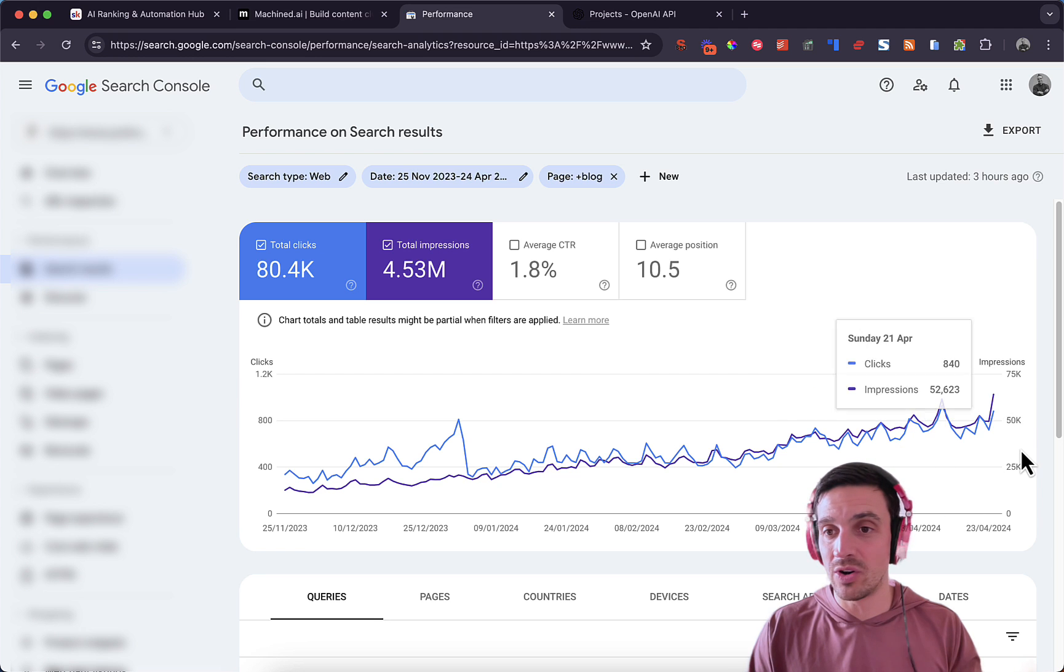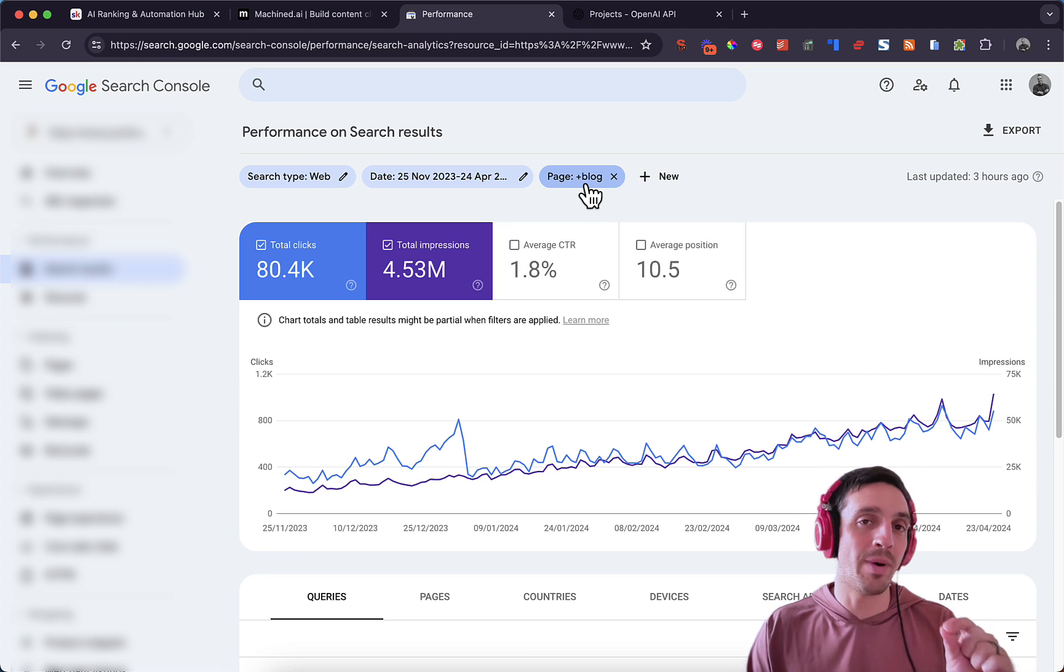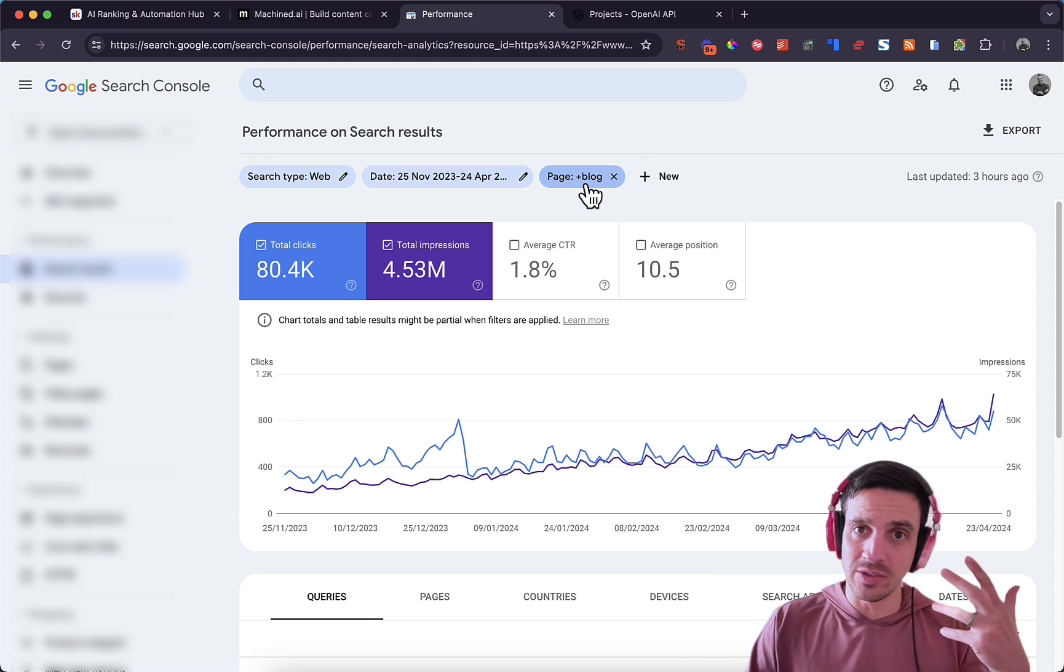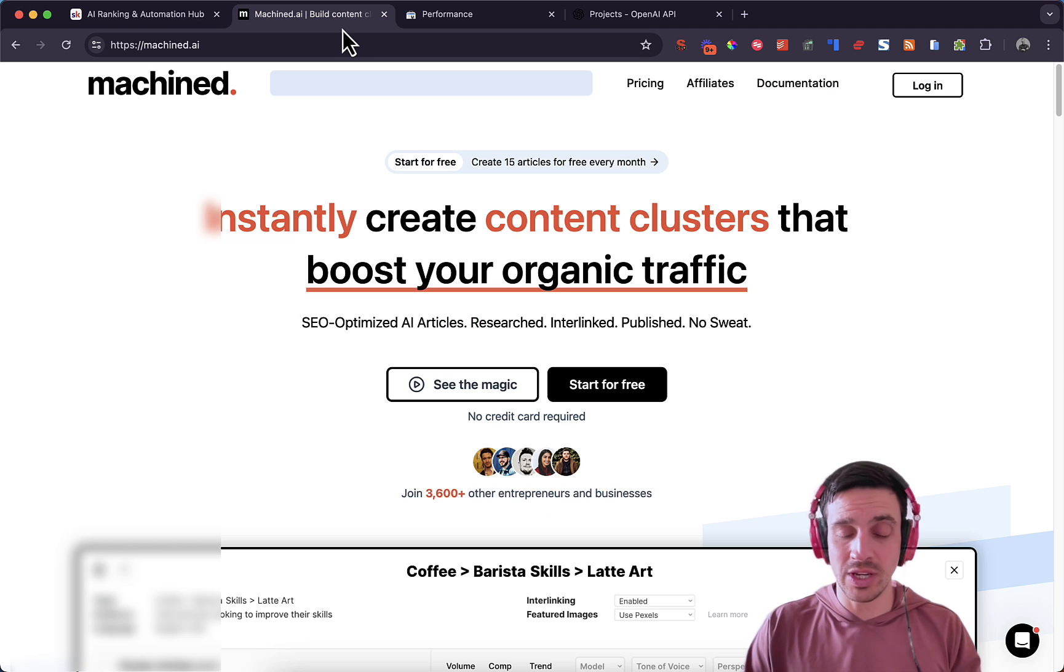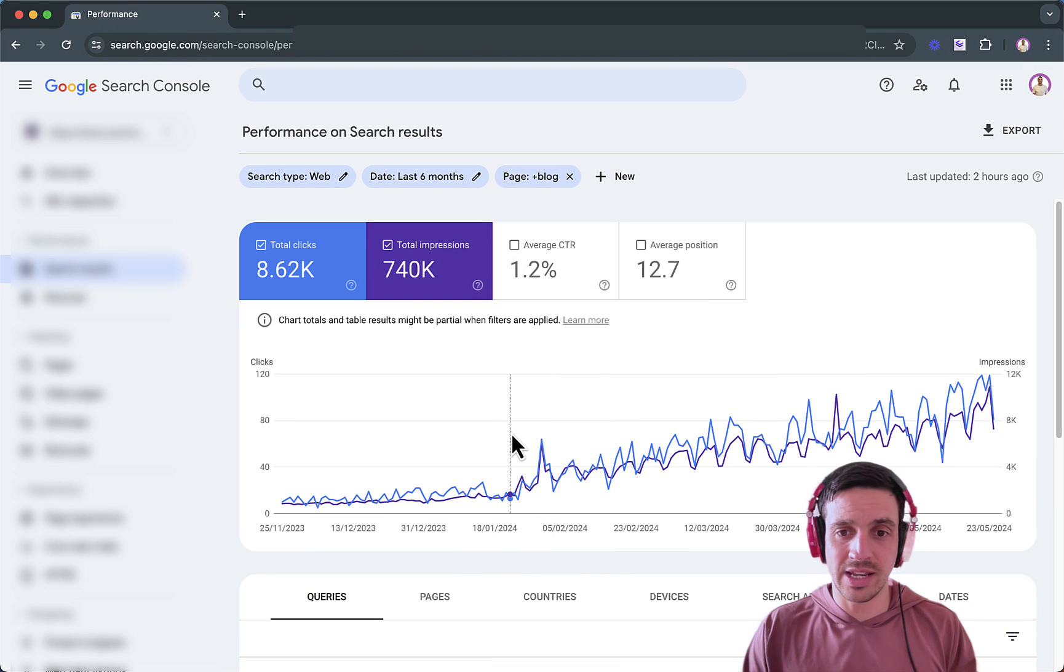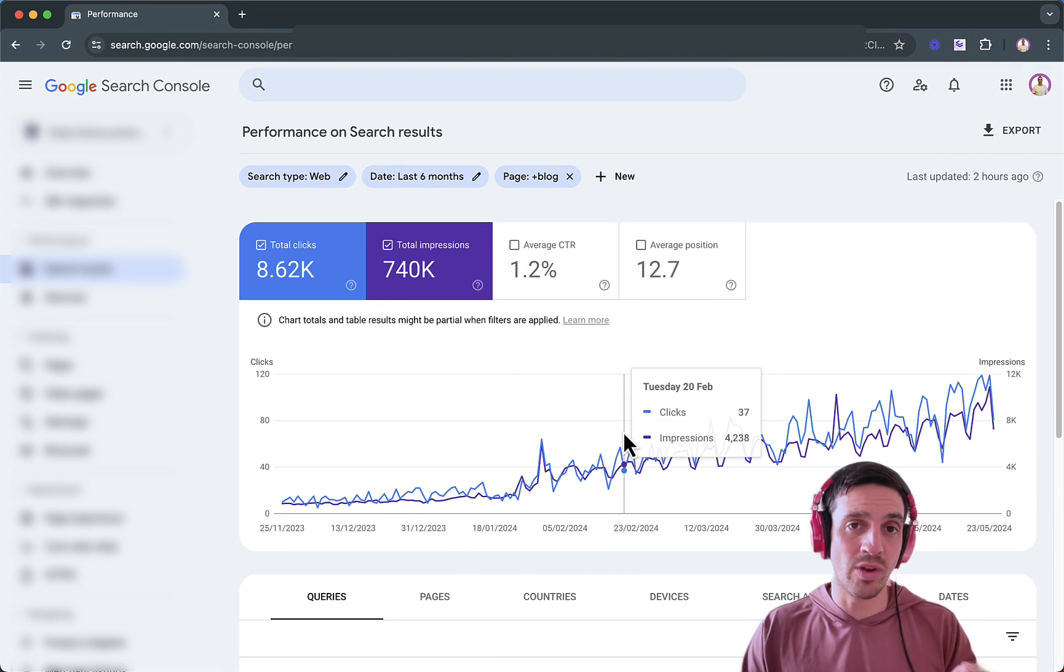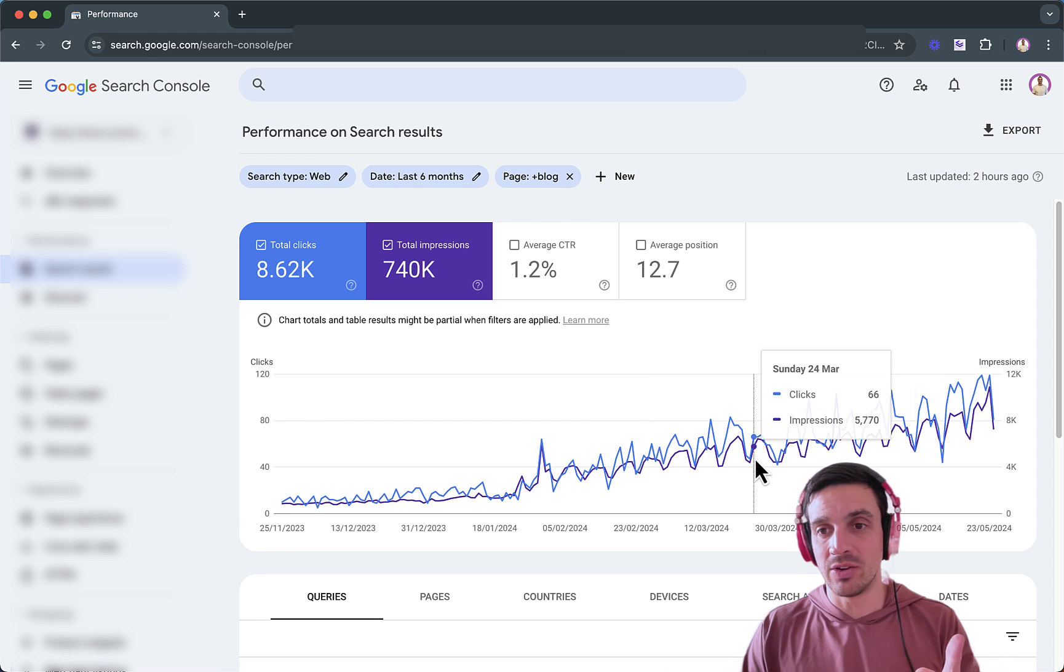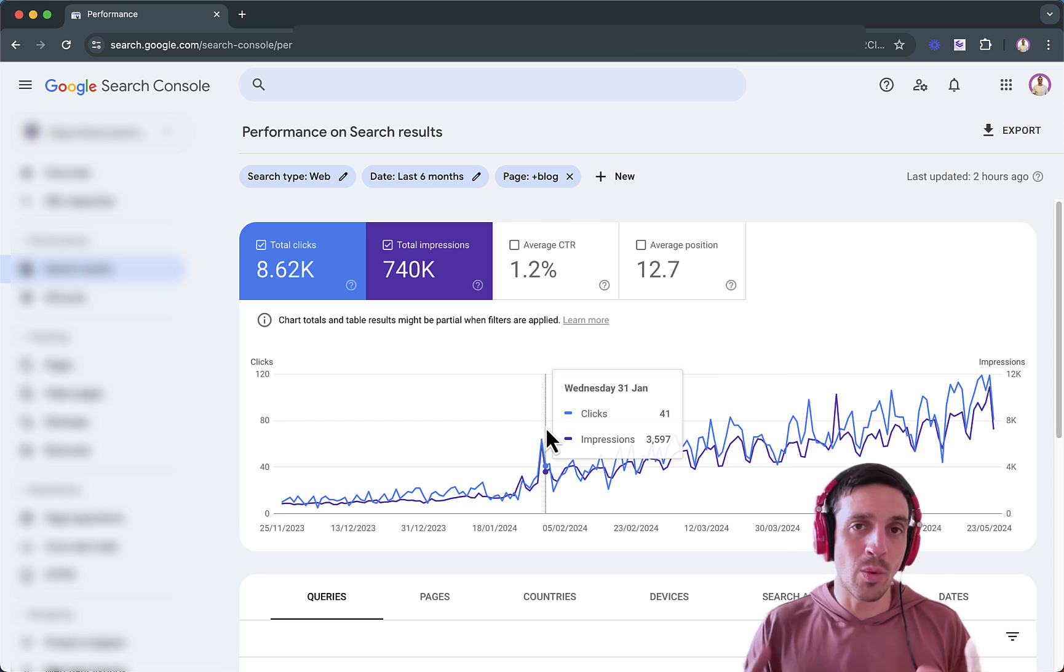We're still getting a lot of traffic and impressions. We filtered it out here from all the pages that only have blogs within the URL because that indicates only the blogs that we're writing with Machined AI. And we have another result here that is actually doing even better with AI written content with Machined AI throughout the March update on the Google search engine network, and we're still doing really well.